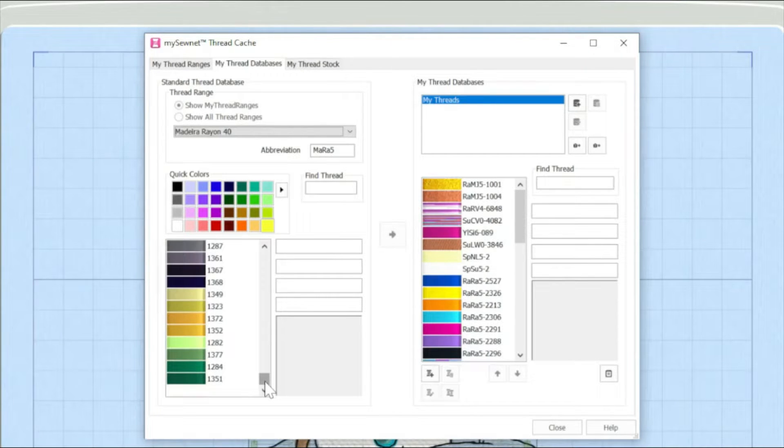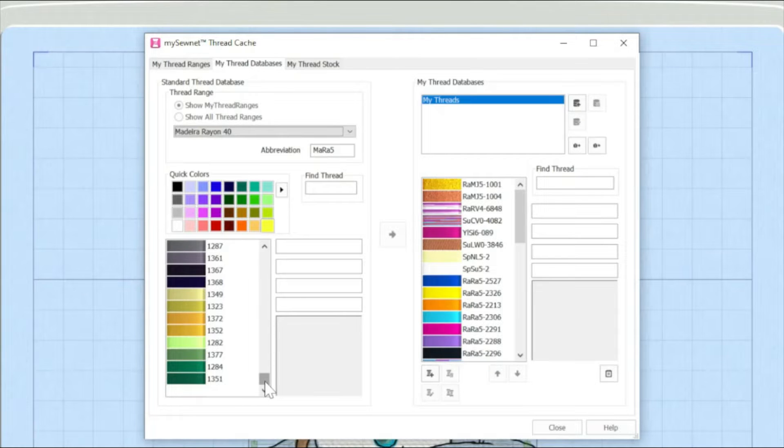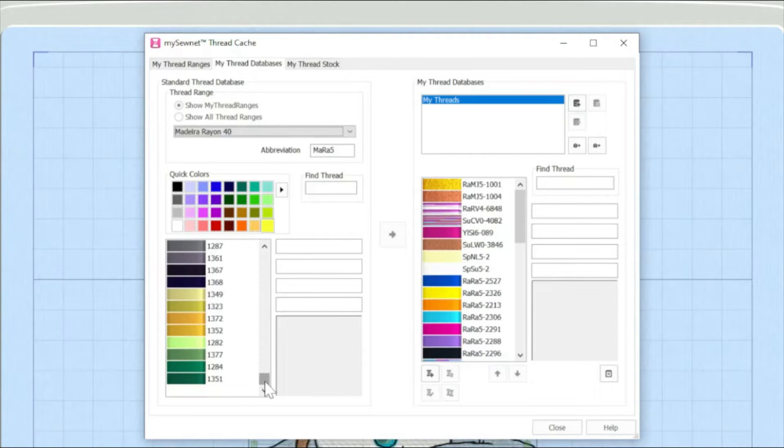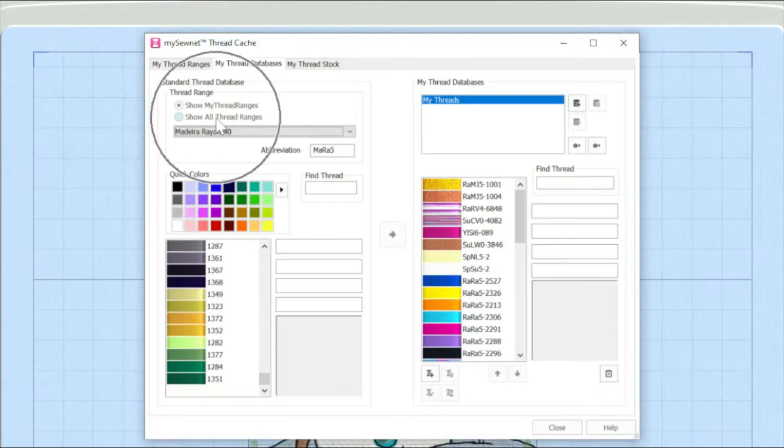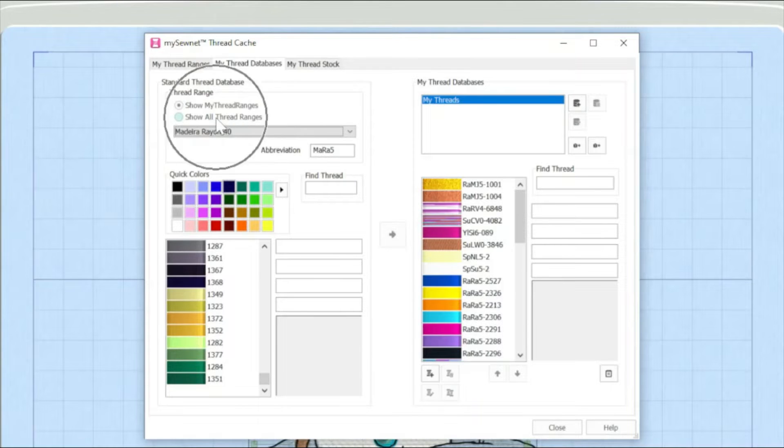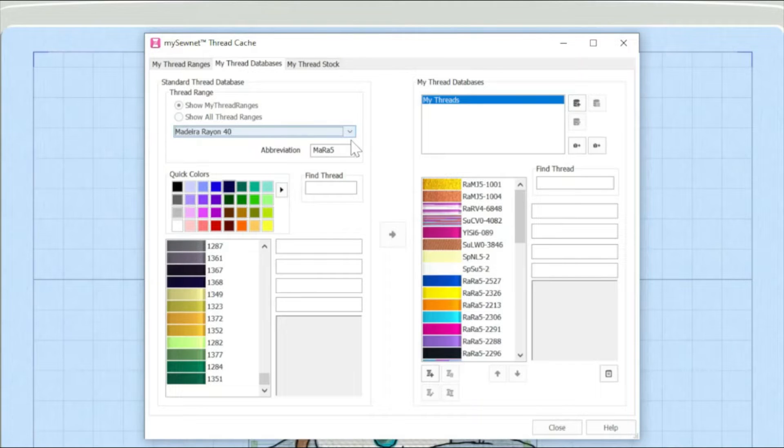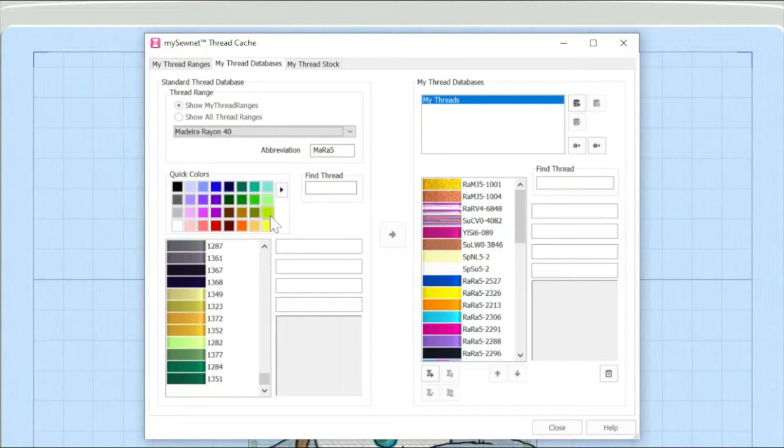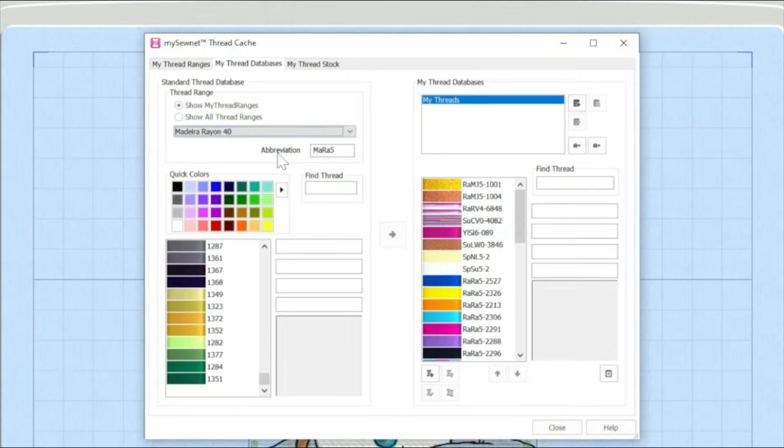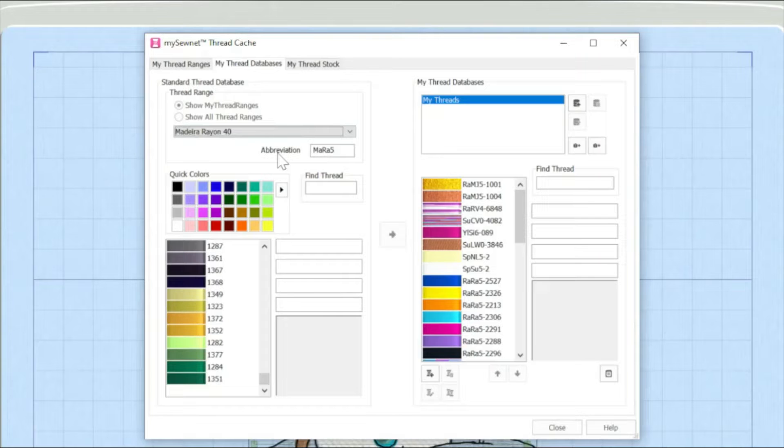Now, if for some reason you actually just want to add one or two threads from another thread range, what you could actually do is click the radio button here for show all thread ranges. And then on the pull down arrow, you will have all the thread ranges that you want. So what I'm now going to do is I'm going to add some threads to my database from the Madeira Rayon 40 shade card.